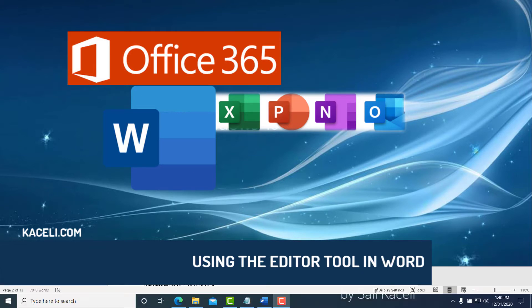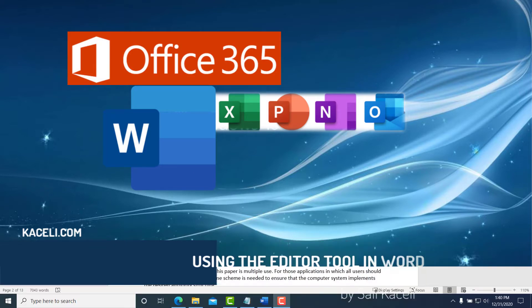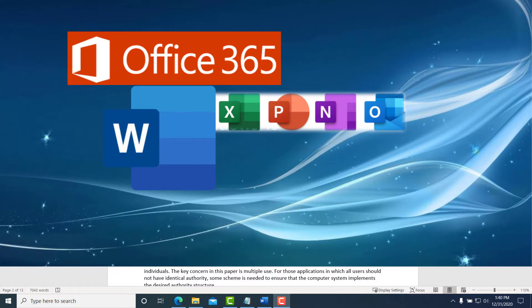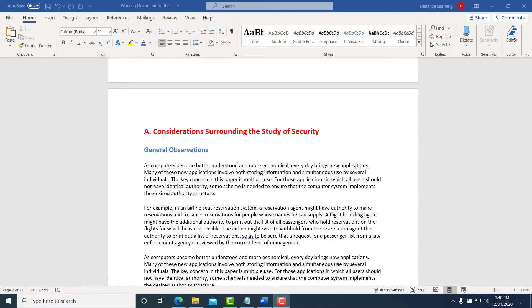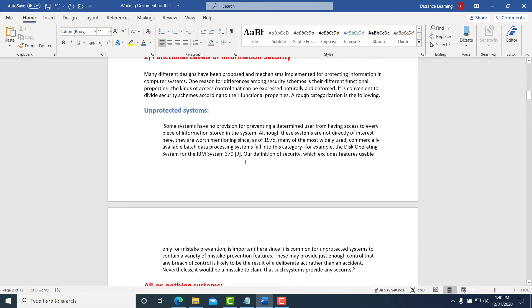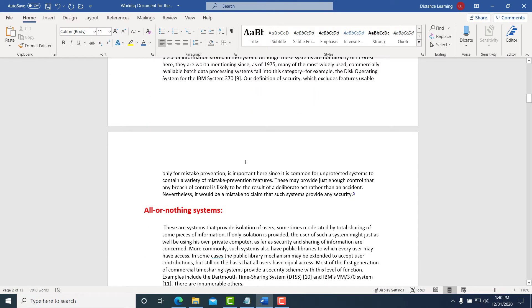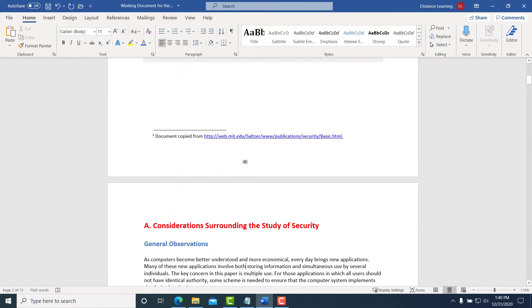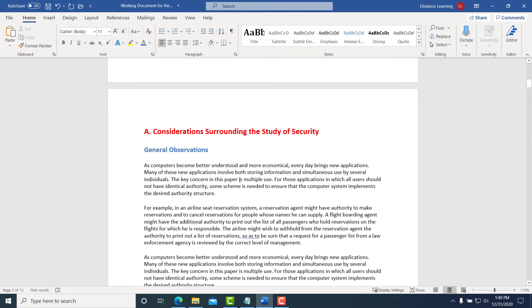In this segment of the Word tutorial, we are going to learn about using the Editor tool in Microsoft Word from Office 365. This is a new tool in recent editions of Word. Let's say we have this document or report; we have made changes to it, applied some formatting, and things of that nature.